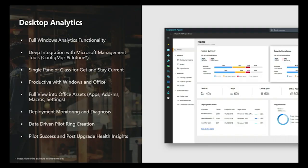We're also bringing in Office data. With Windows Analytics we were focused specifically on Windows upgrades and updates, but with Desktop Analytics we'll help you manage Office as well. Lastly, we're layering on machine learning and intelligent algorithms to help you with things like data-driven pilot ring creation — we'll recommend a set of pilot devices so you can pilot new operating system and Office upgrades efficiently without relying solely on the IT department to test your software.